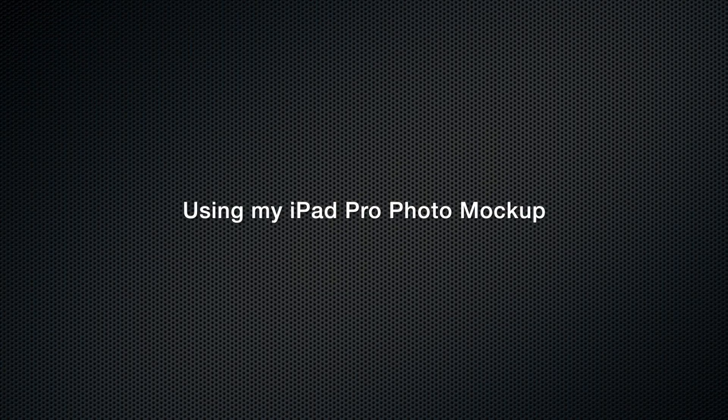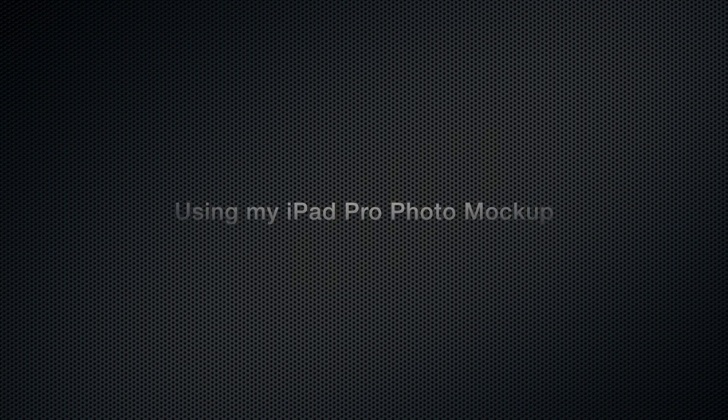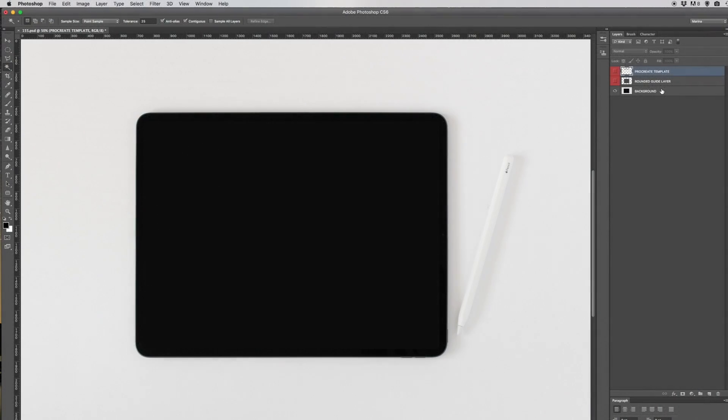In this tutorial I'm going to show you how to add an image into my iPad Pro mockup.